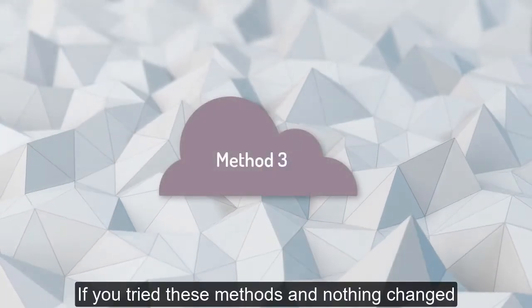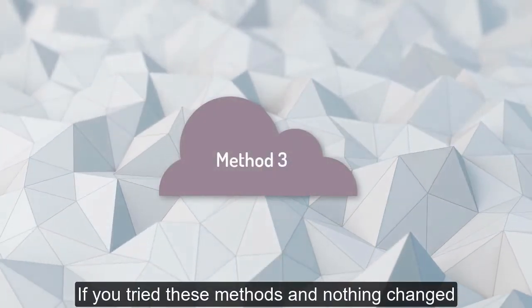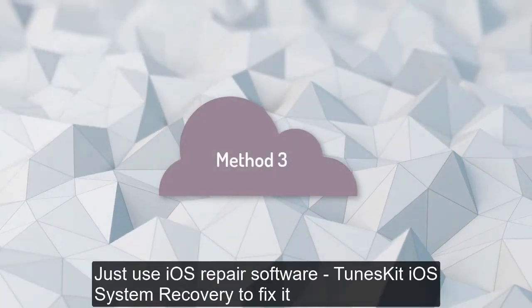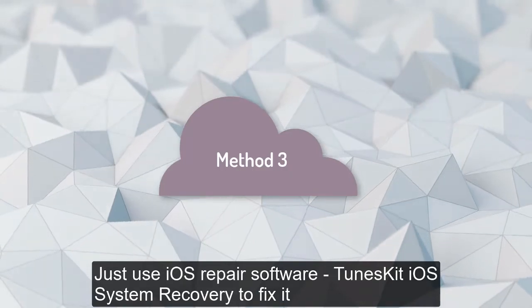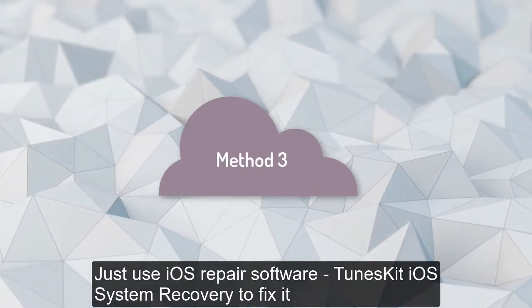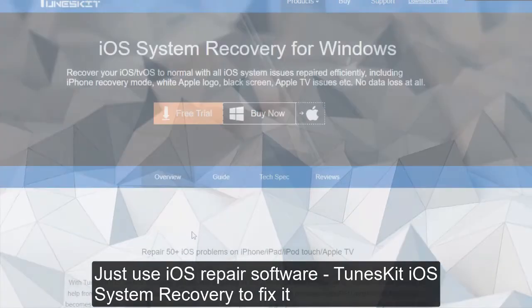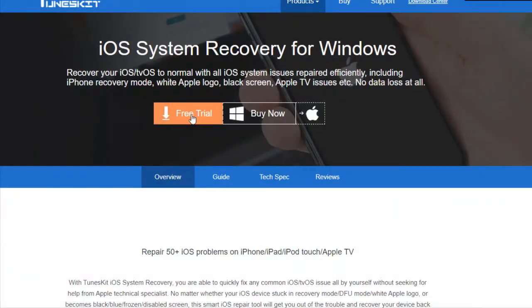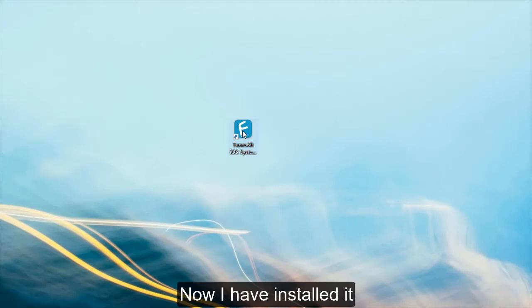If you try these methods and nothing changed, just use iOS repair software. Tenorshare iOS System Recovery tool will fix it. Click this button to download it for free. Now I have installed it.